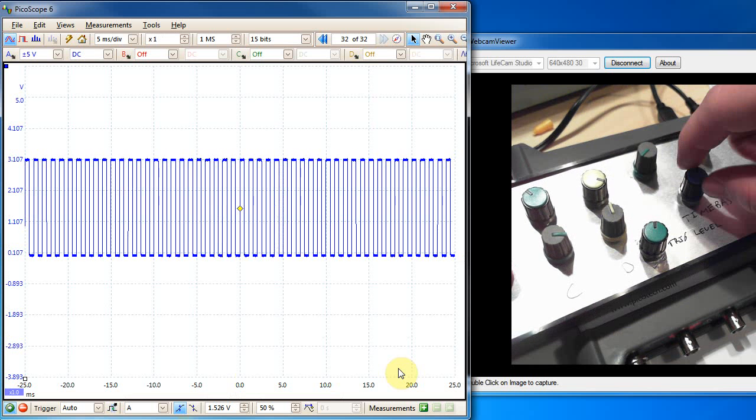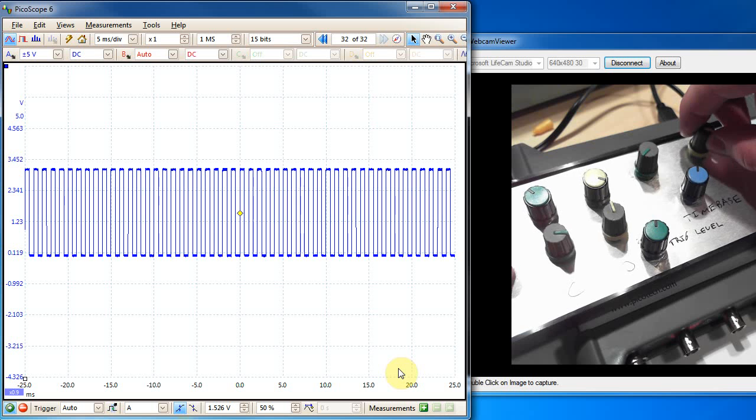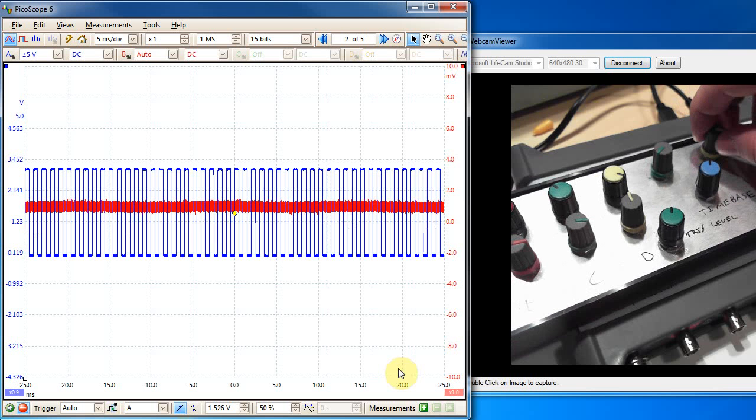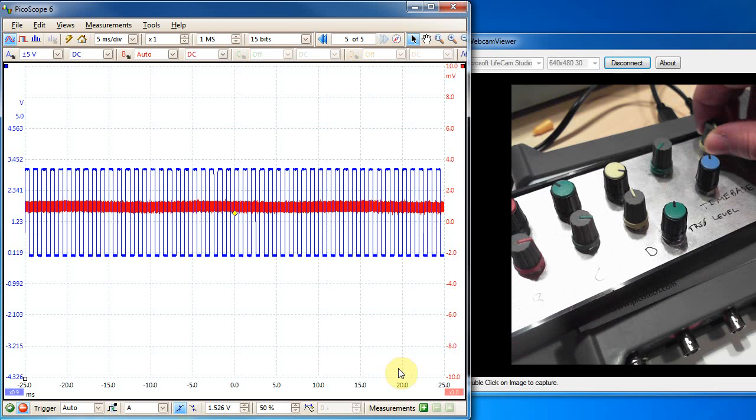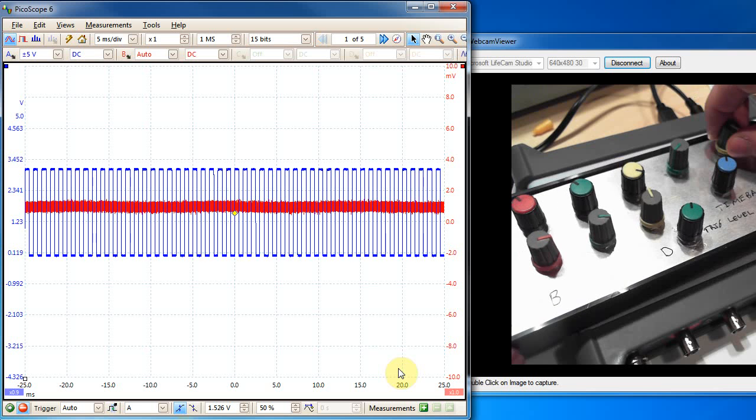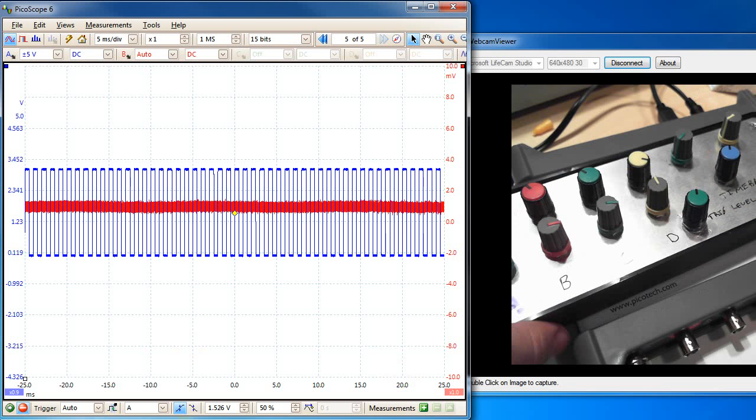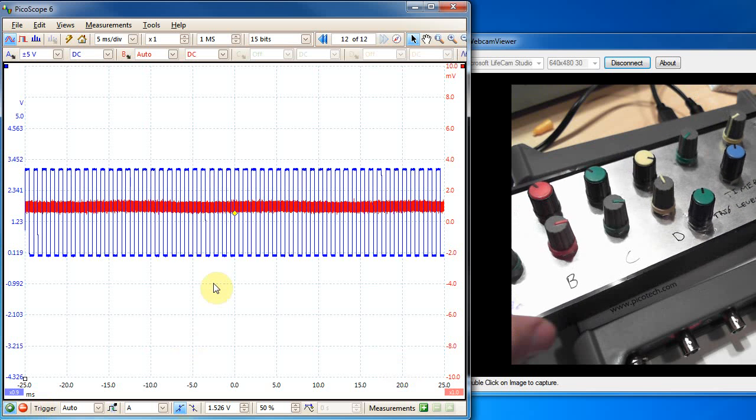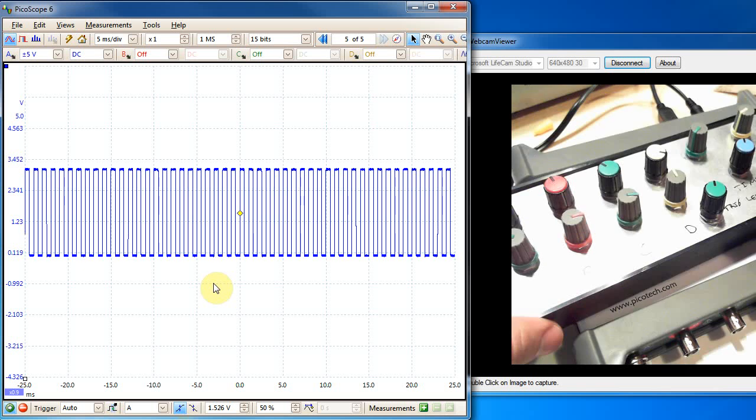What do we have here? This one lets you switch between, so with the PicoScope you can capture a bunch of buffers. So you can switch between them with this guy. Everything you can change if you want. Let me turn that channel back off.